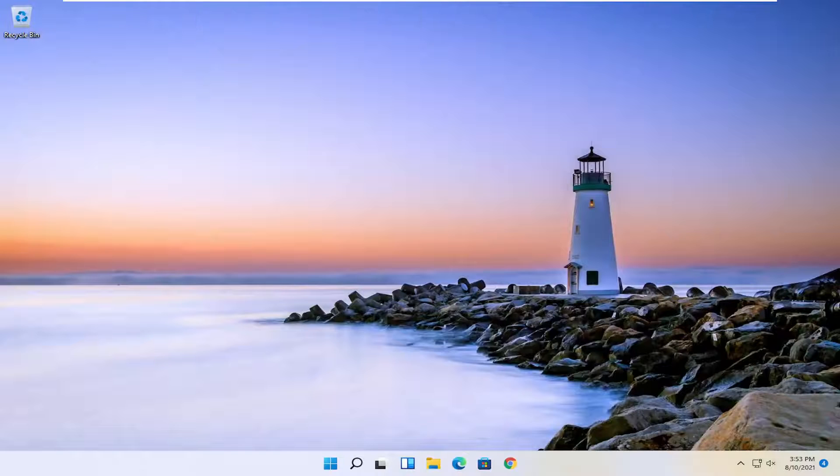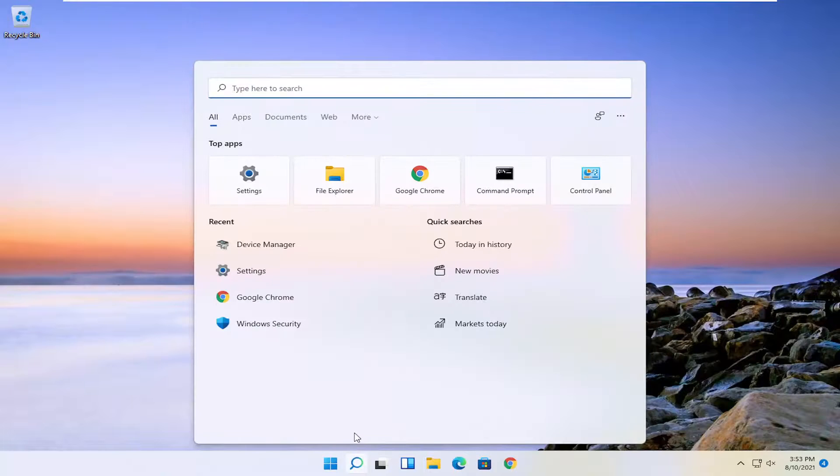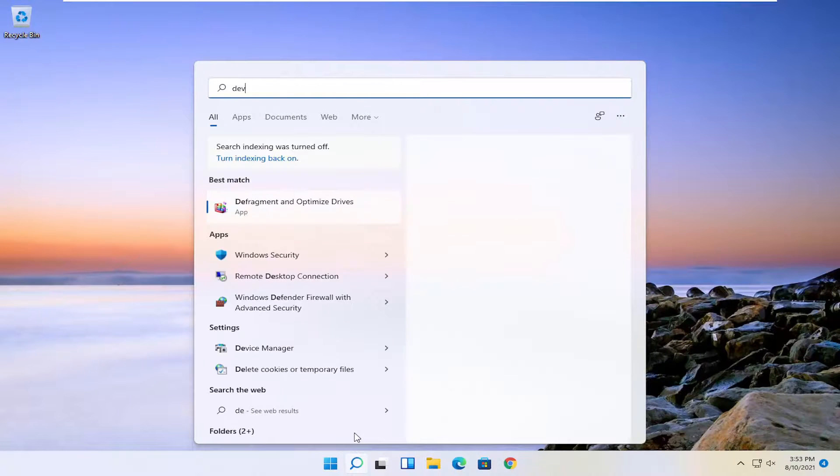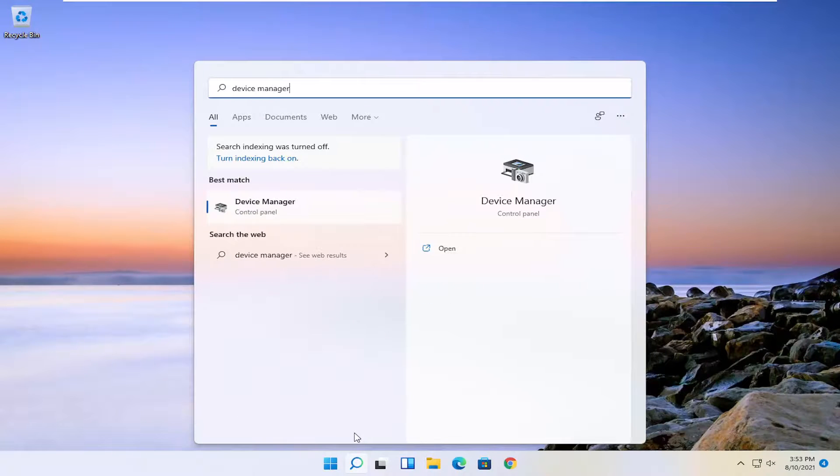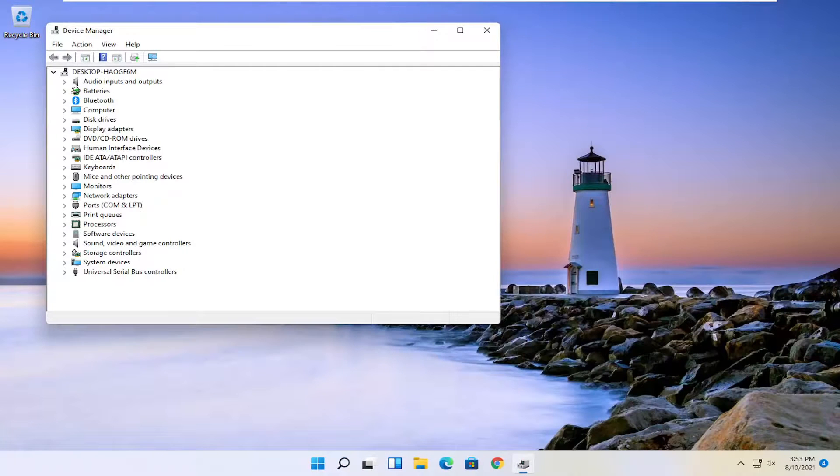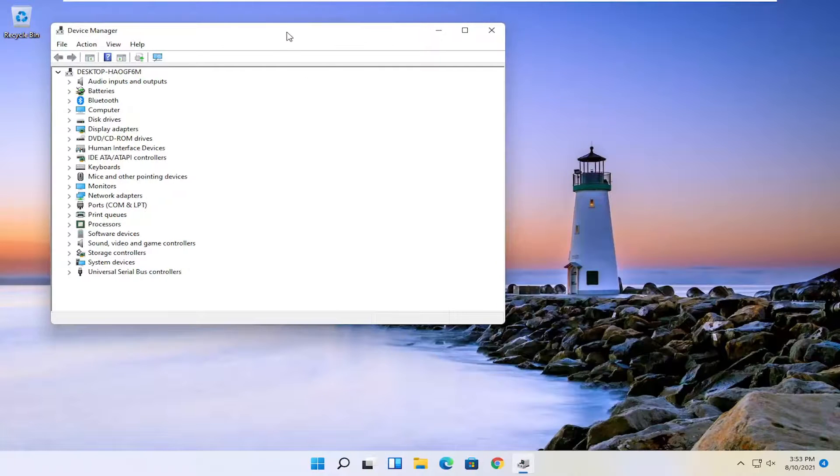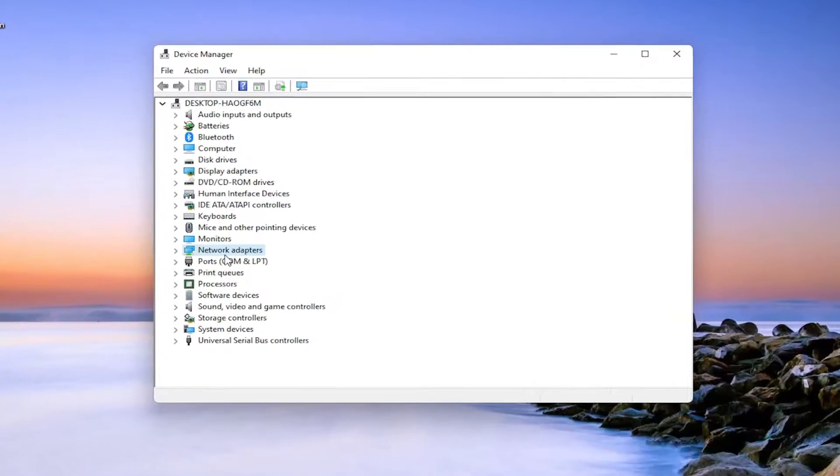So hopefully I was able to resolve your problem, guys. Another thing we could try if you're still having a problem would be to open up the search icon. Search for device manager. Best result should come back with device manager. Go ahead and open that up. And you want to expand the network adapter section.